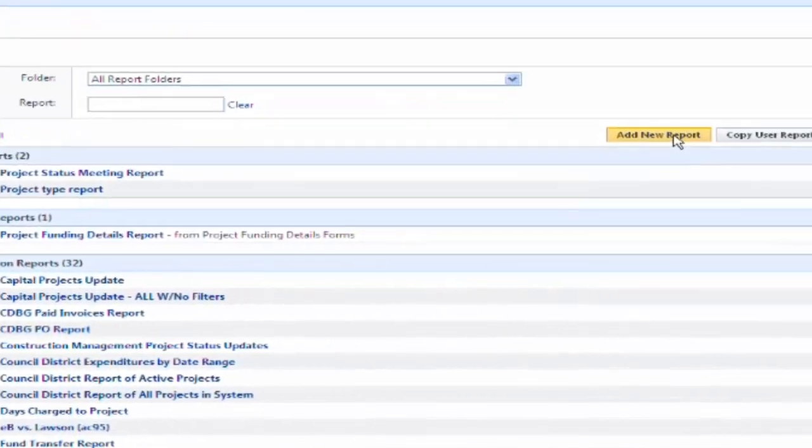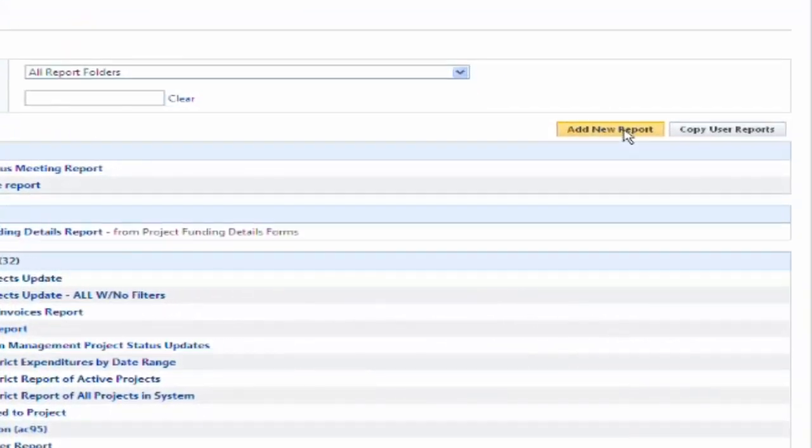This add new report is a report wizard. I'm not going to go into that, but it is fairly easy to maneuver to create a new report.